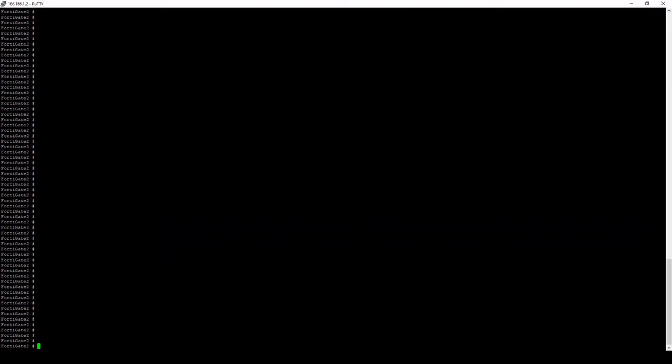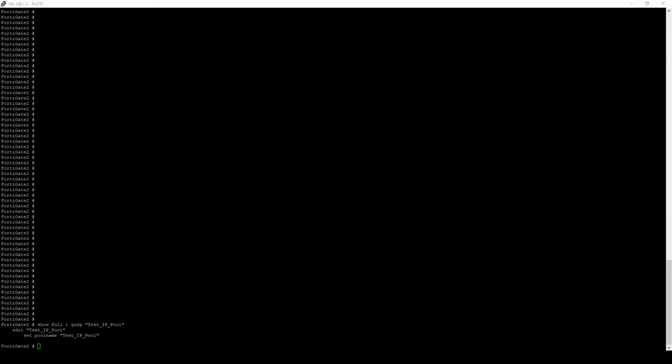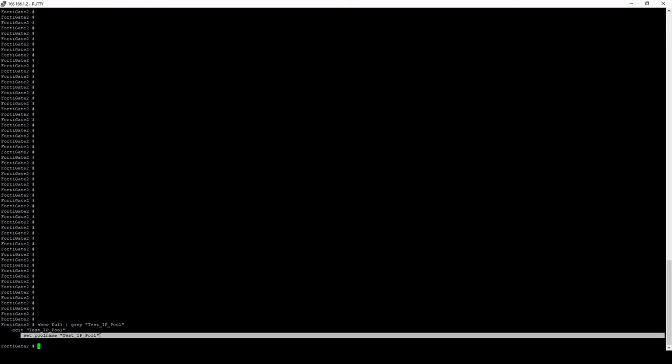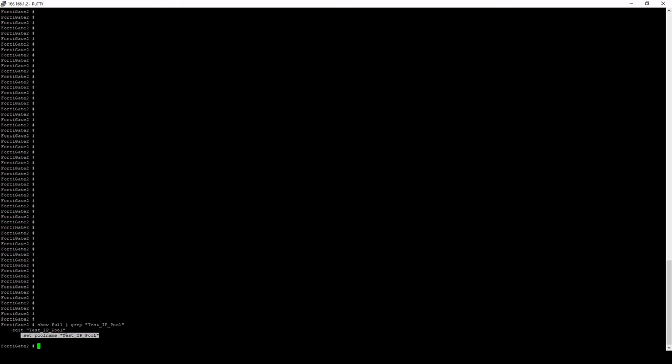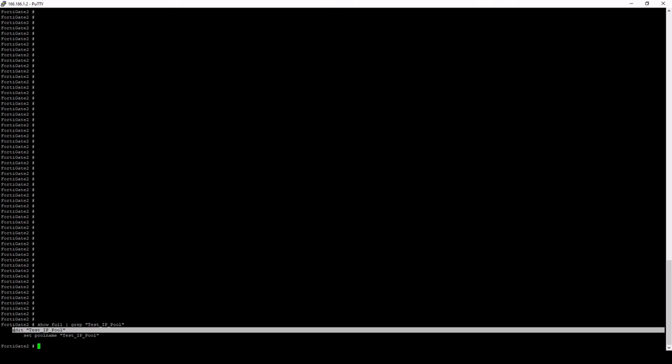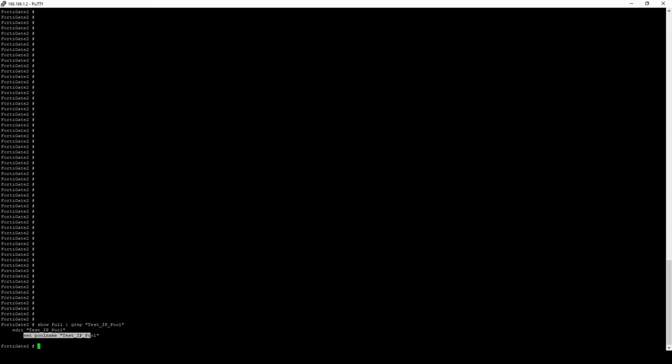Let's pop it into the CLI. If I go show full and then pipe grep, and then I'll put in between two quotes that value. We'll just give it a second to run through the whole configuration to find that keyword. All right, there we have it. We can see that there is a value. We're seeing the word edit test IP pool and then set pool name. It looks like this is used in the configuration, but we need to associate that with more commands and subcommands.